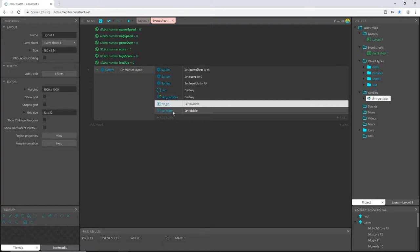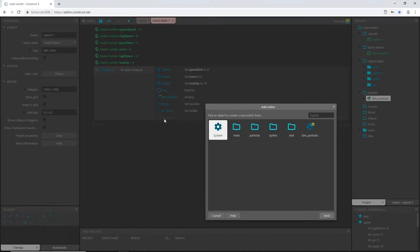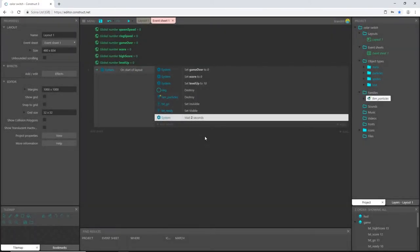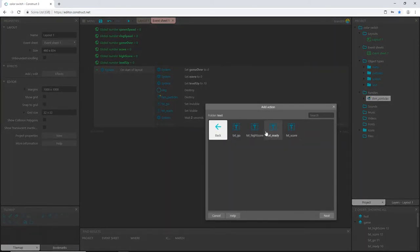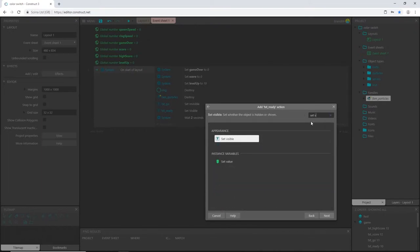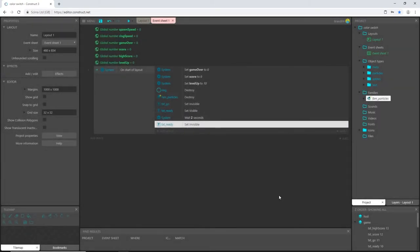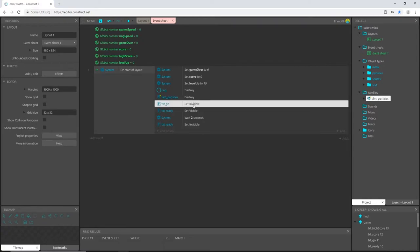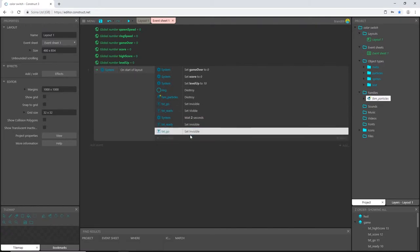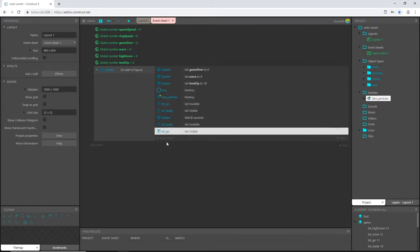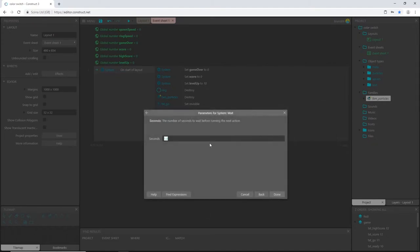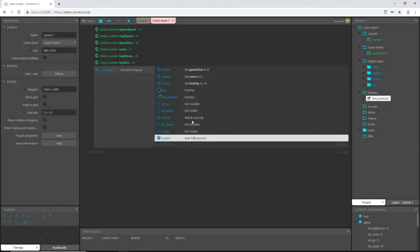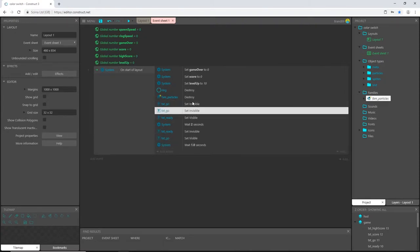Text go is invisible. Text ready is visible. I want text ready to be on screen for let's say two seconds. So I'm going to add an action system wait. I'm going to wait for two seconds and then add an action text ready. Let's set visible to invisible. And then I'm going to take this go that we set invisible. I'm going to control C to copy, control V to paste, and I'm going to drag it all the way down to the bottom here. And I'm going to double click to open it up and change that to visible.